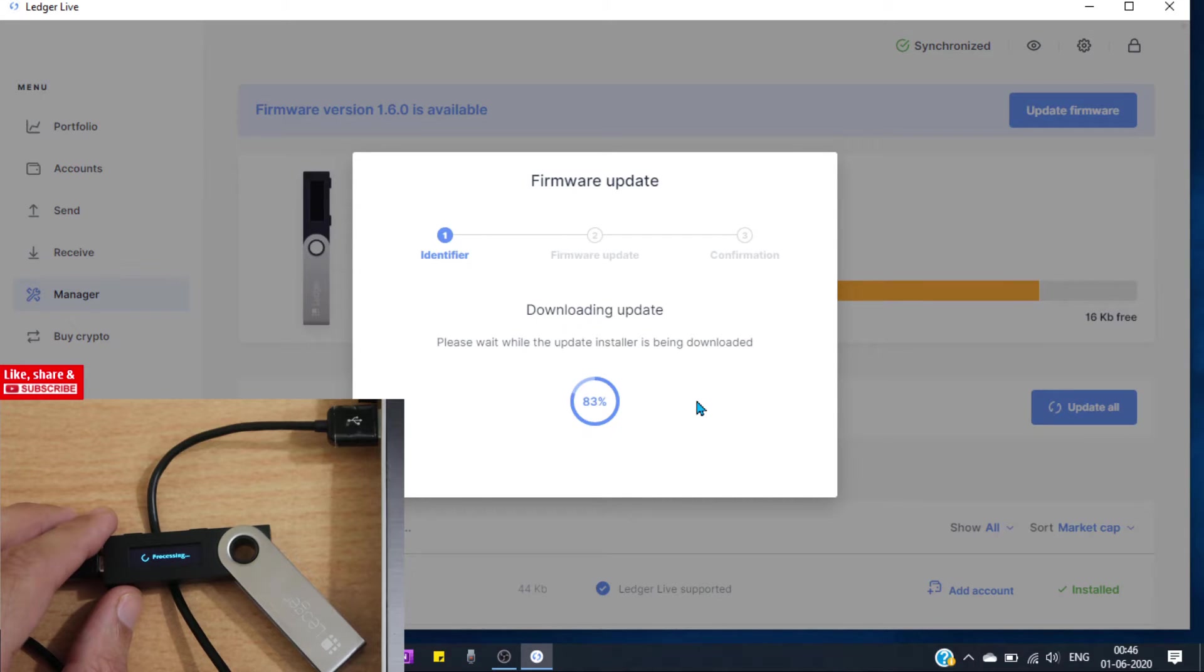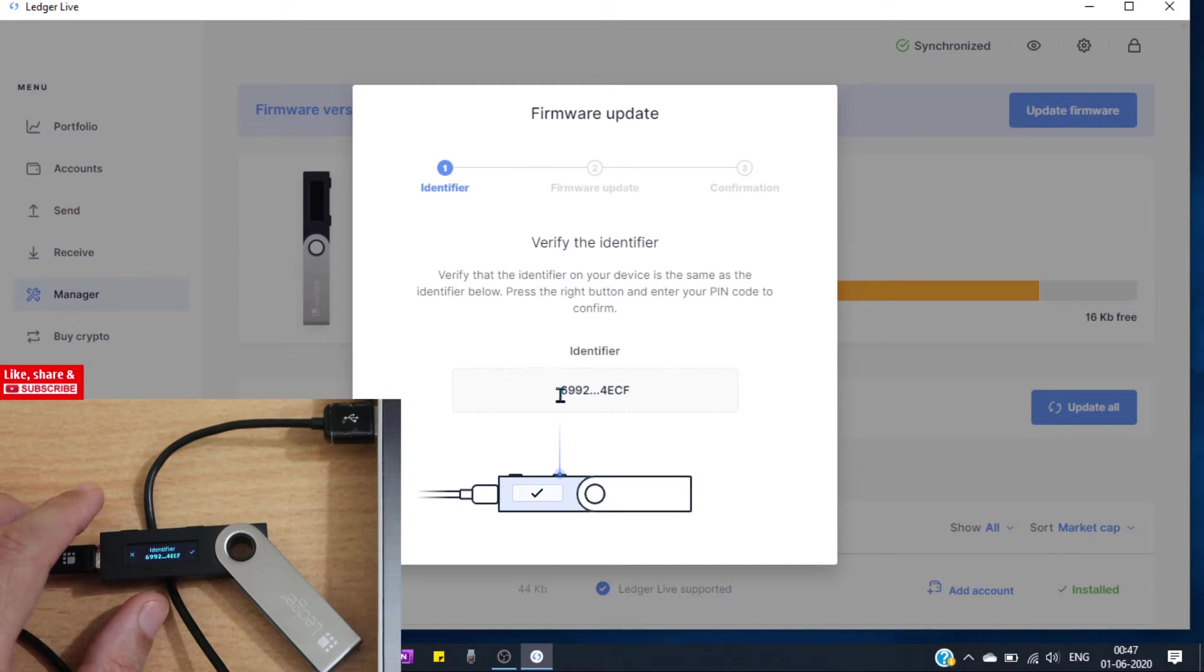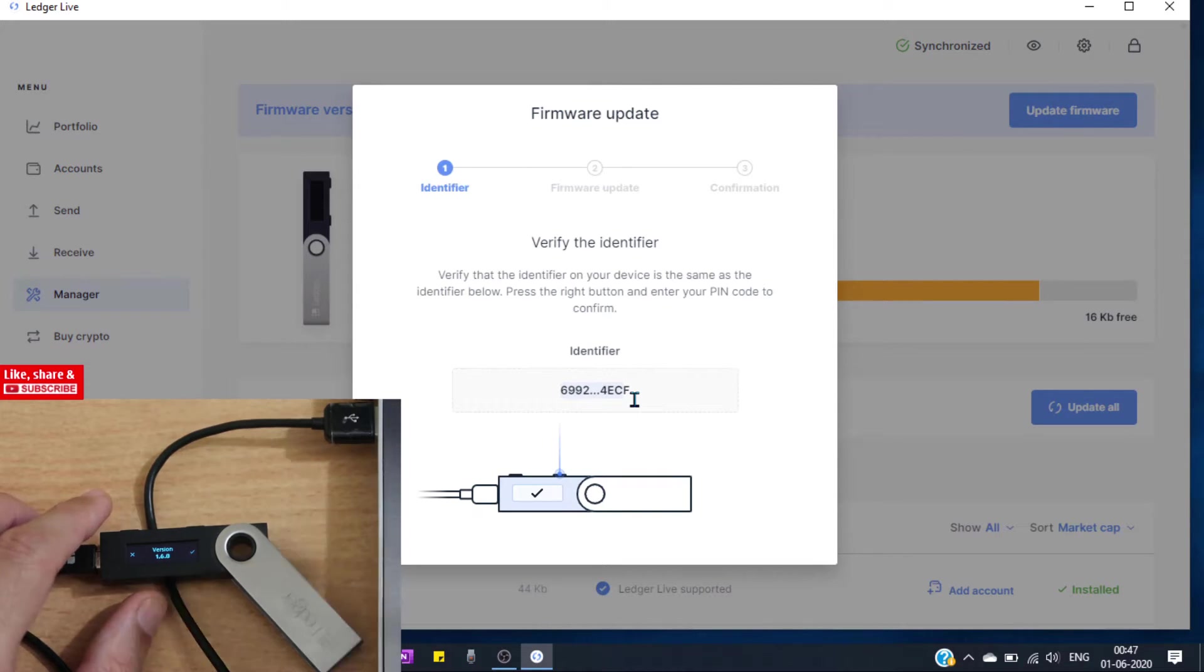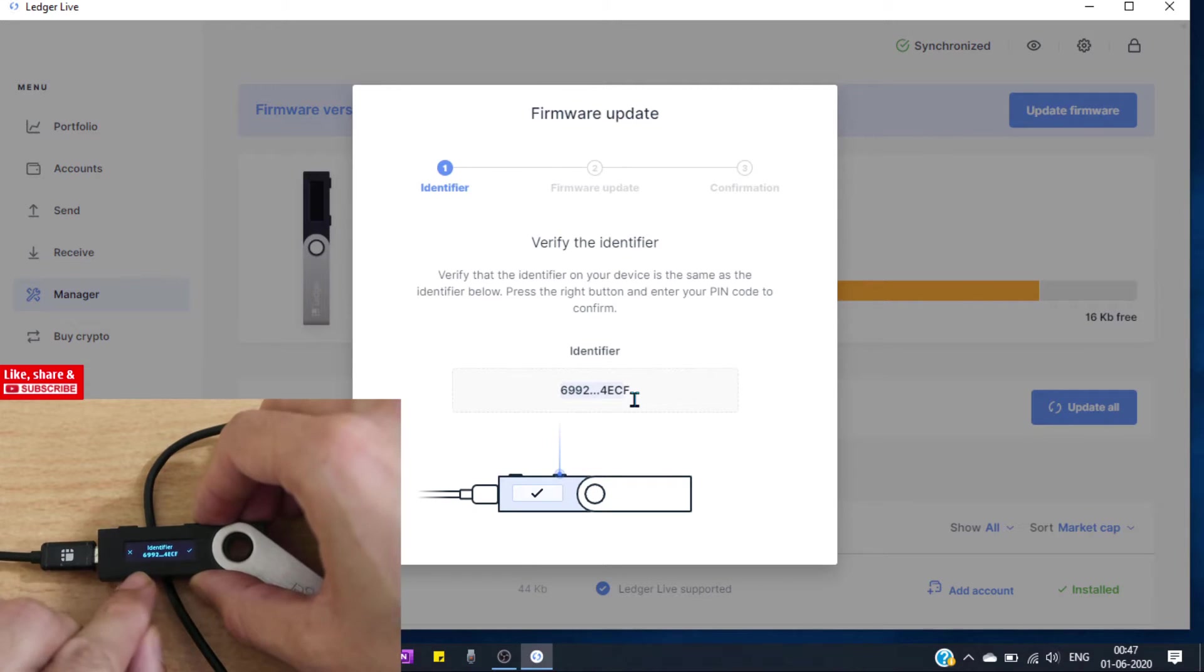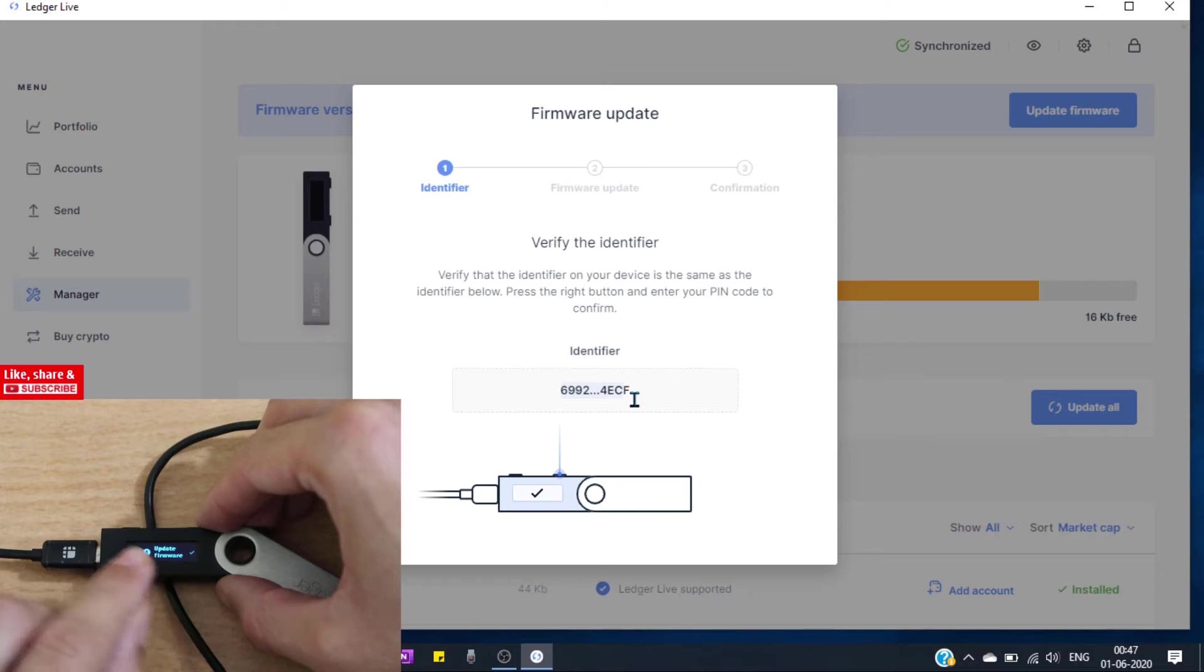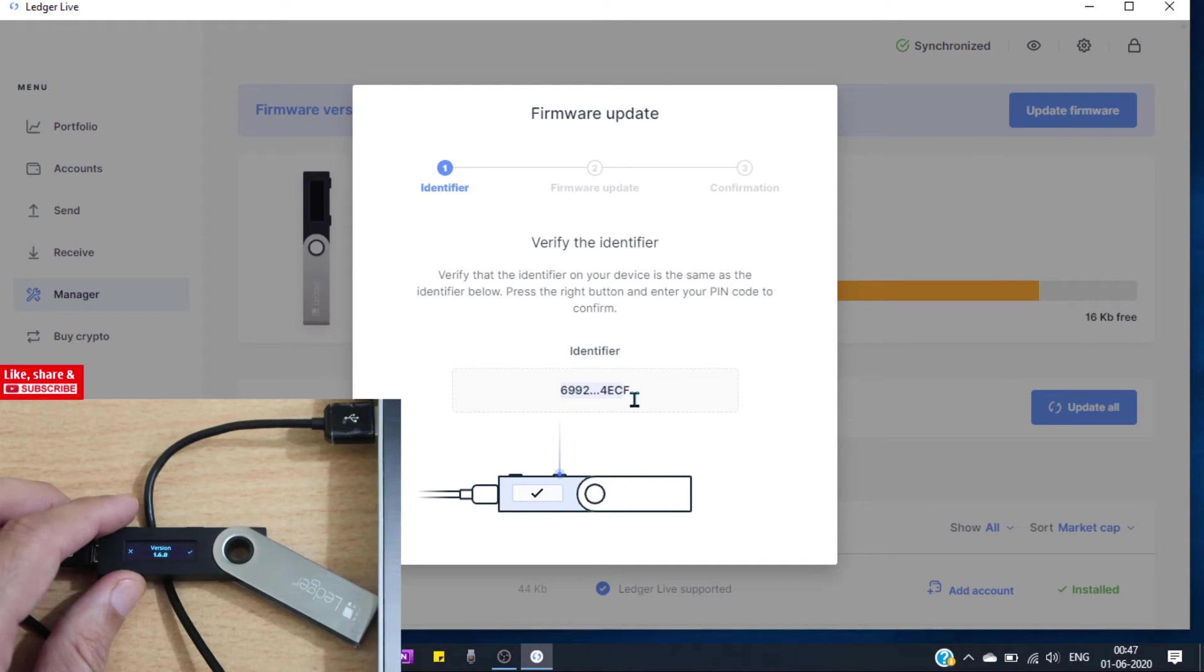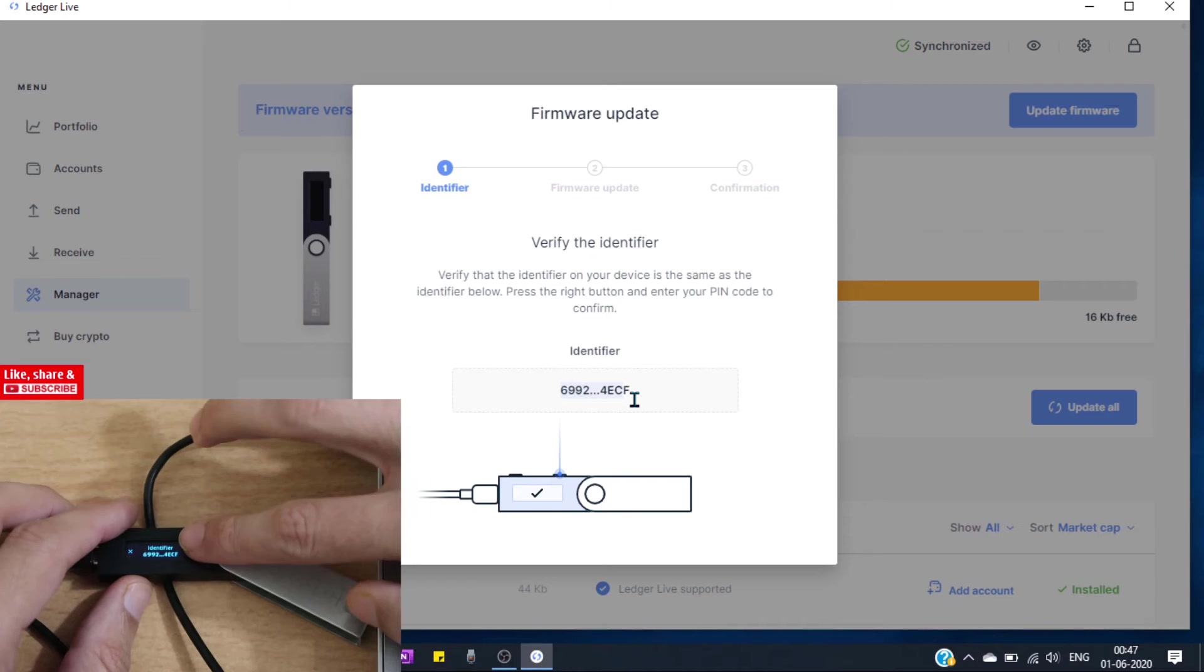Now new firmware is downloading. Now you have to verify the identifier. You can see this identifier showing on my screen. The same identifier should be shown on my hardware wallet, here you can see. I can see the same identifier on my device. If these are not matching with each other, then don't update, then don't confirm.